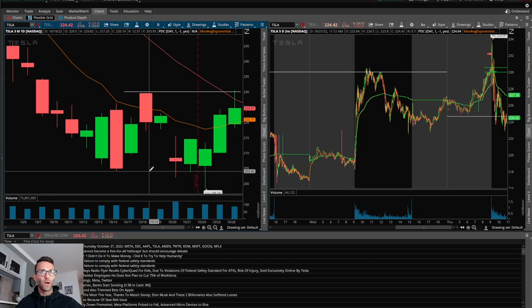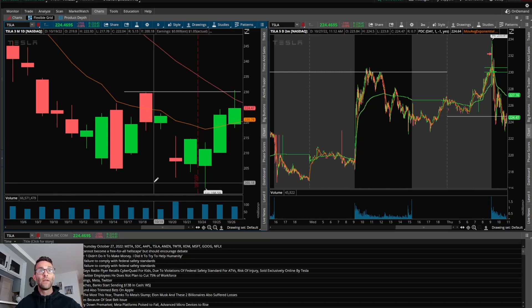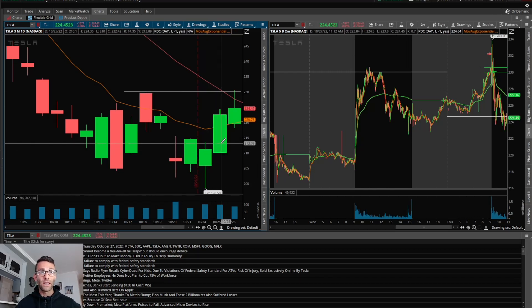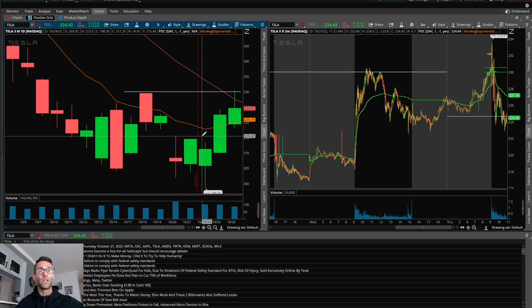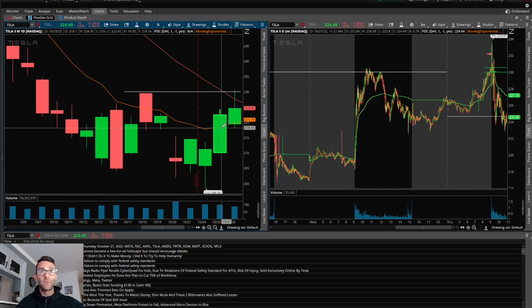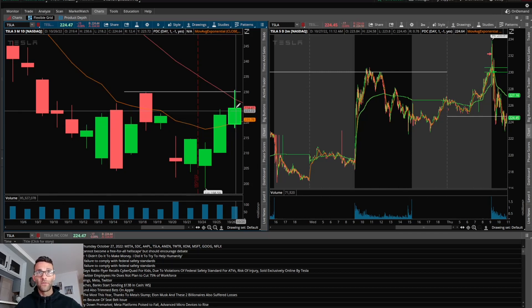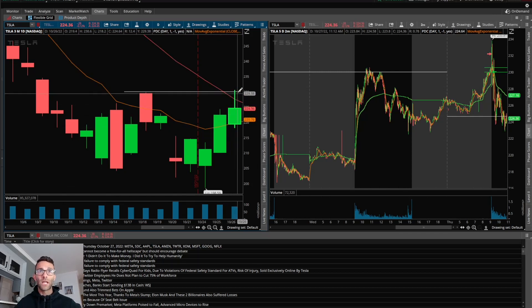Looked pretty weak right around this 204-200, failed to break down, and then look at this day on the 25th - that was a nice momentum day to the upside that cleared a lot of price action to the left. It got back above the 9 EMA, had a little bit of follow-through that next day.